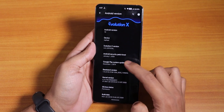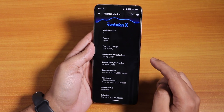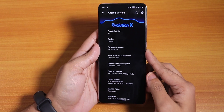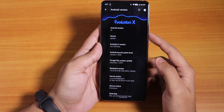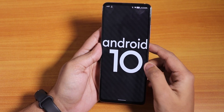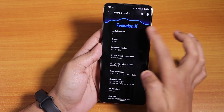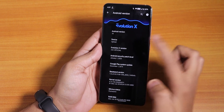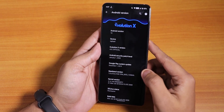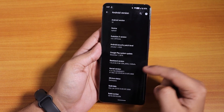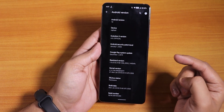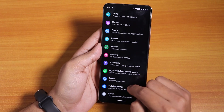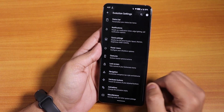The security patch is the latest January 1st 2020, and the Evolution X version is 4.0. The Android version is 10, and the Evolution X logo is up top. This is for the Redmi K20 Pro, and the stock kernel here is the Immensity kernel.